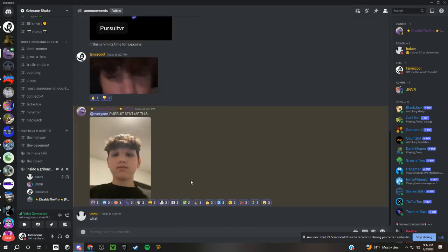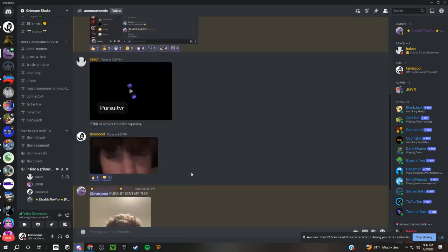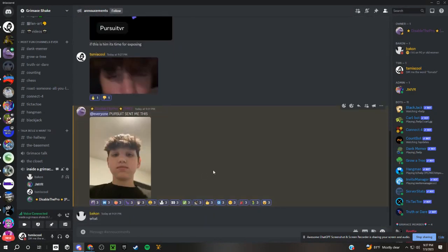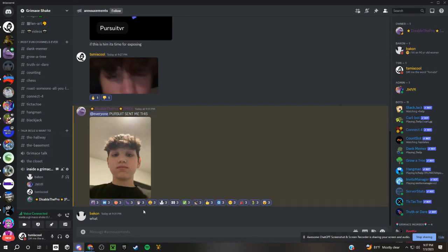Oh wait, no, it says invite expired because I got banned. I just got banned from Pursuit server for exposing the hell out of him.